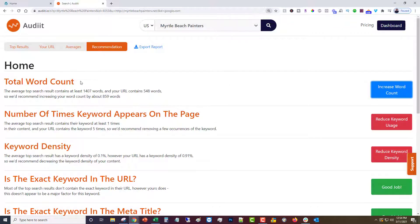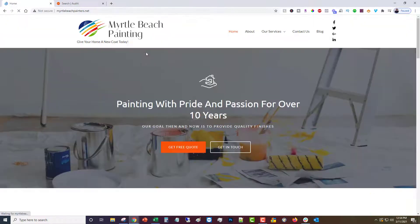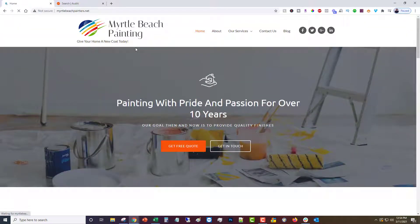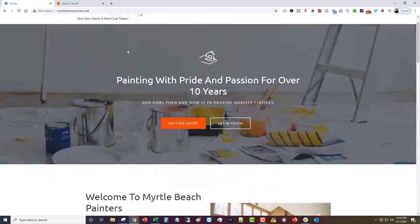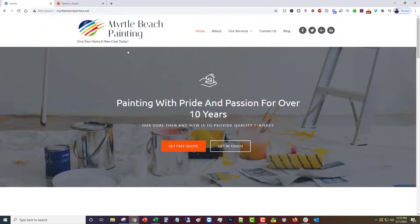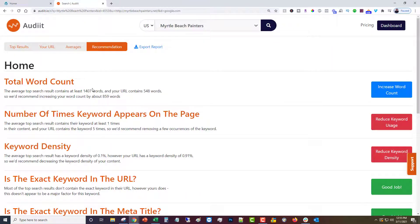The total word count, I think we've covered what that means—the word count on the page. In this case, we're going to be using this site as an example. This is just a test site I have set up and it's MyrtleBeachPainters.net. What it's telling us is that the average top result—